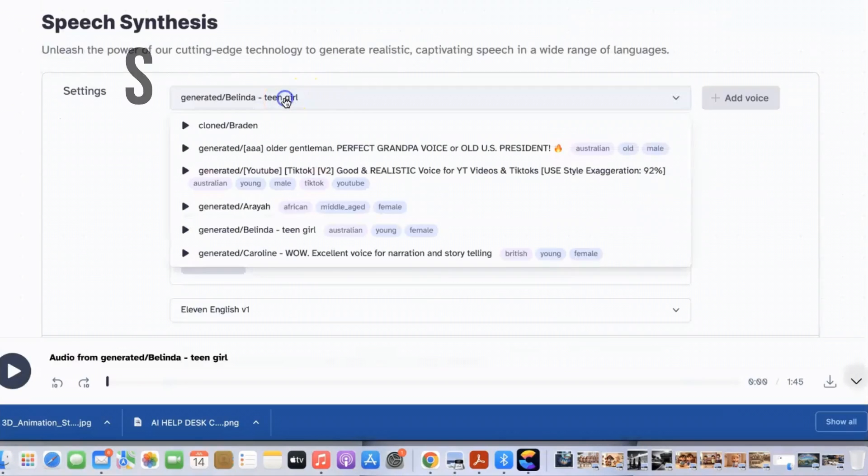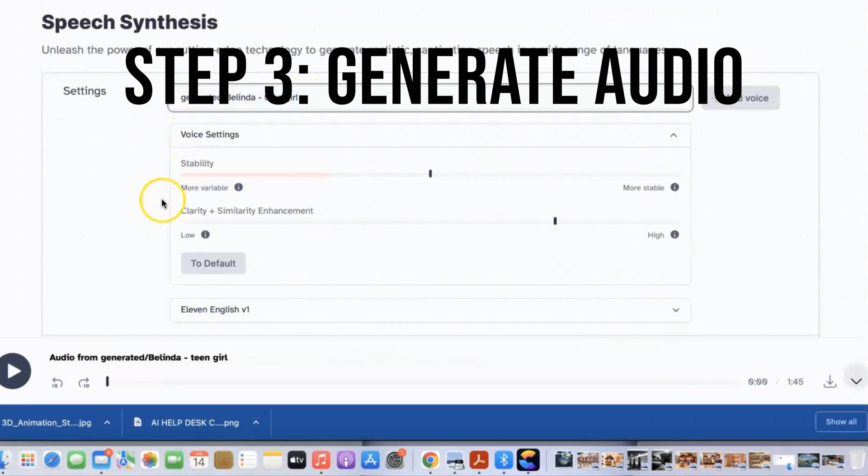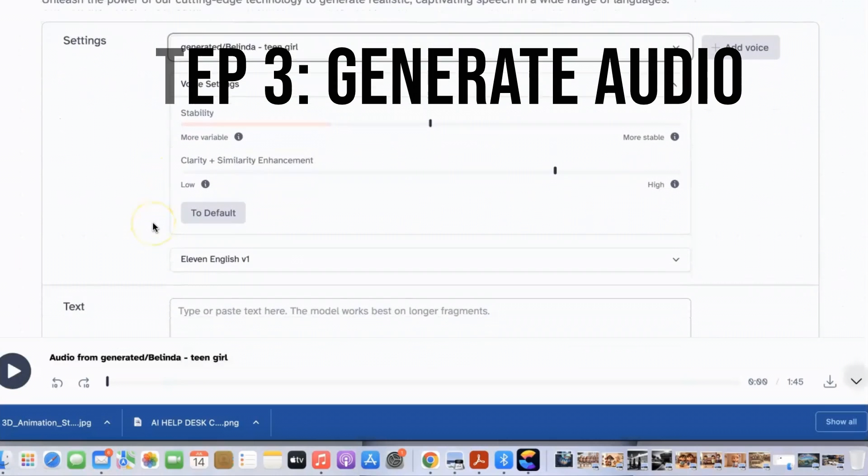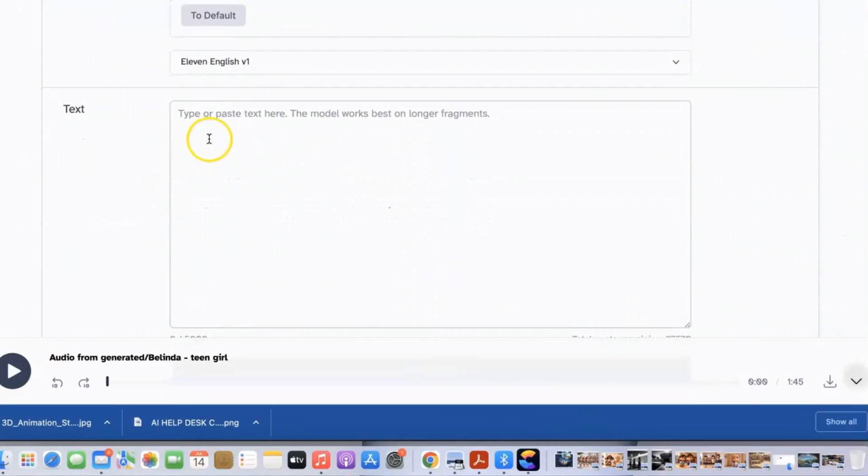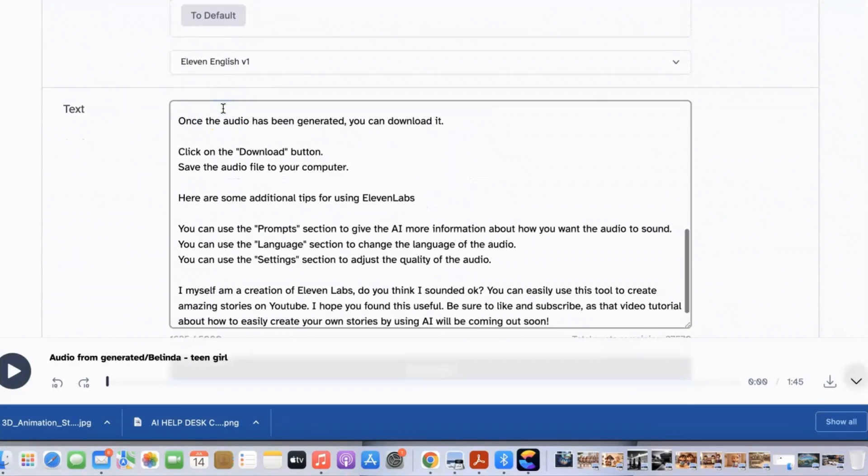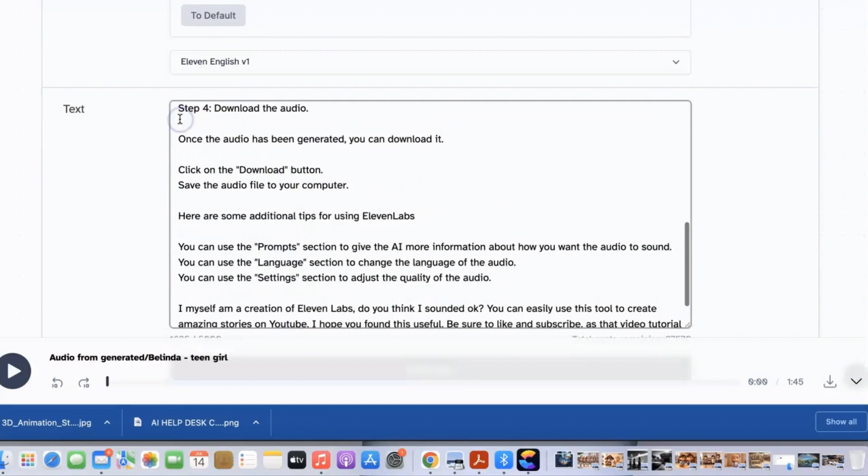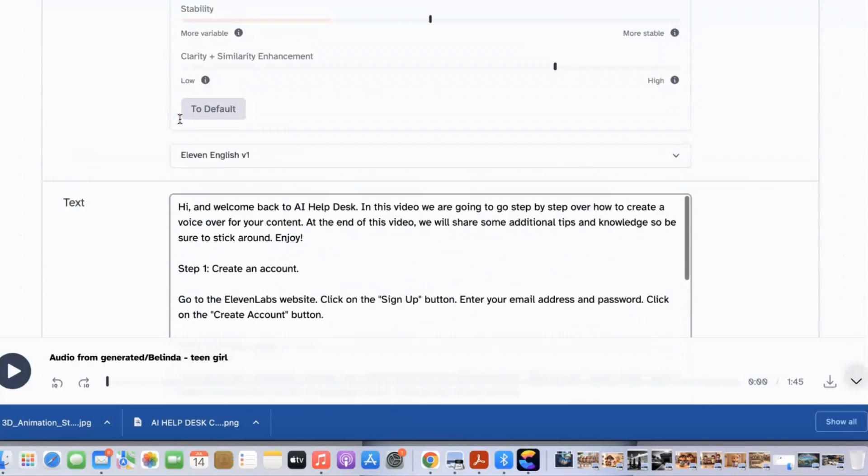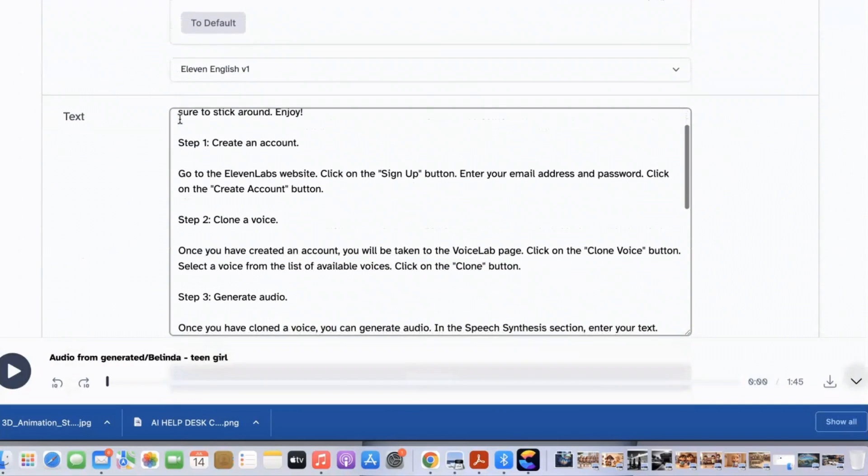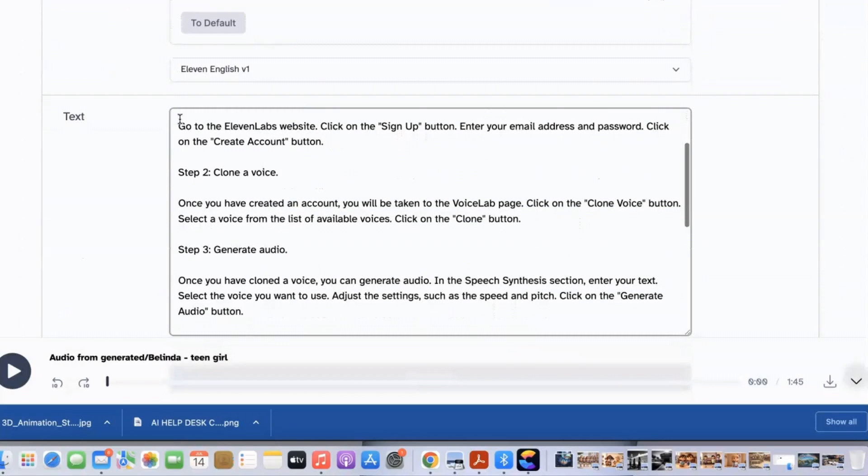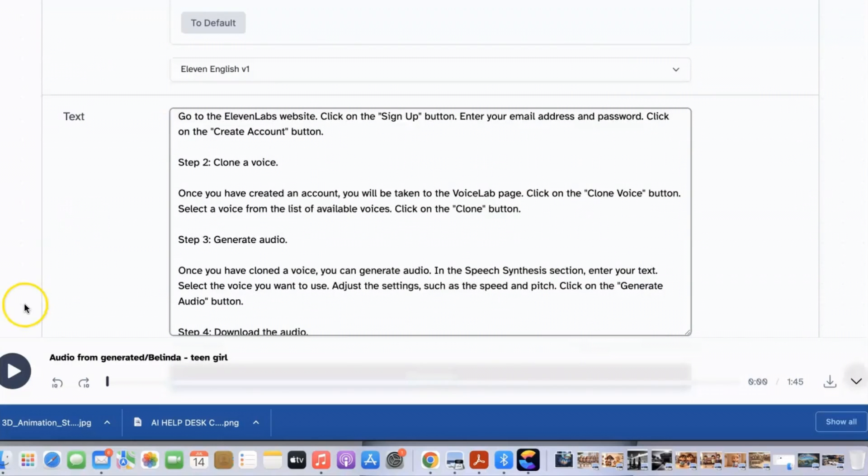Step 3: Generate audio. Once you have cloned a voice you can generate audio. In the speech synthesis section enter your text. Select the voice you want to use. Adjust the settings such as the speed and pitch. Click on the generate audio button.